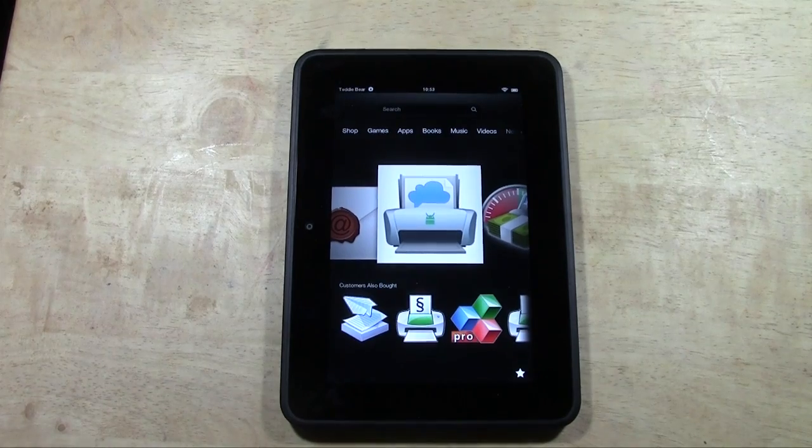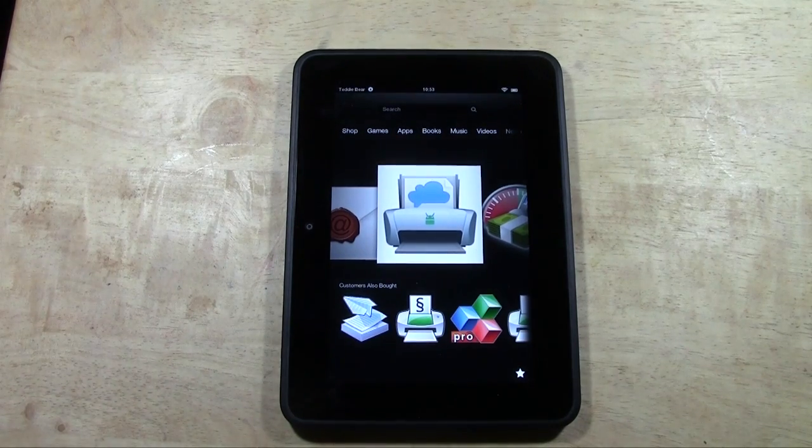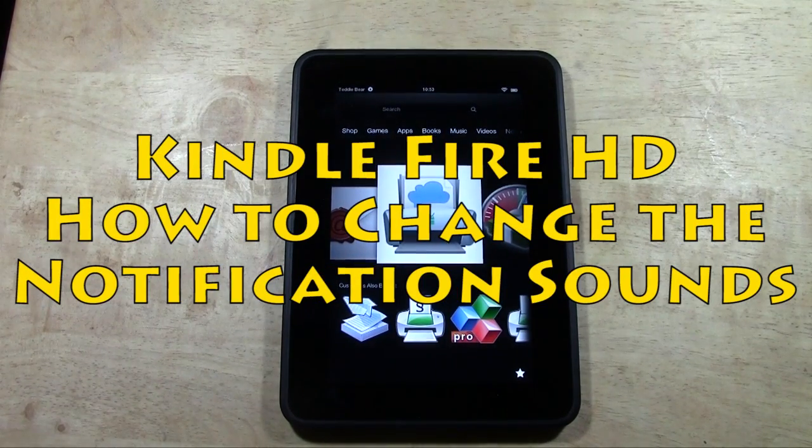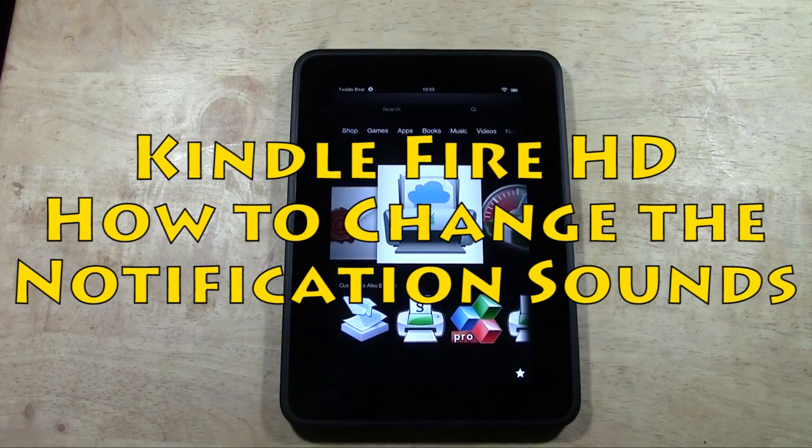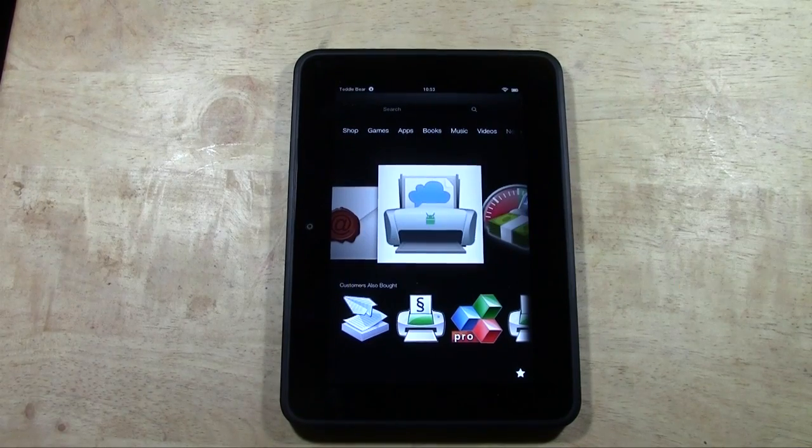How's it going out there? Welcome from H2 Tech Video. Today I want to show you how to change the notification sound on the Kindle Fire HD.